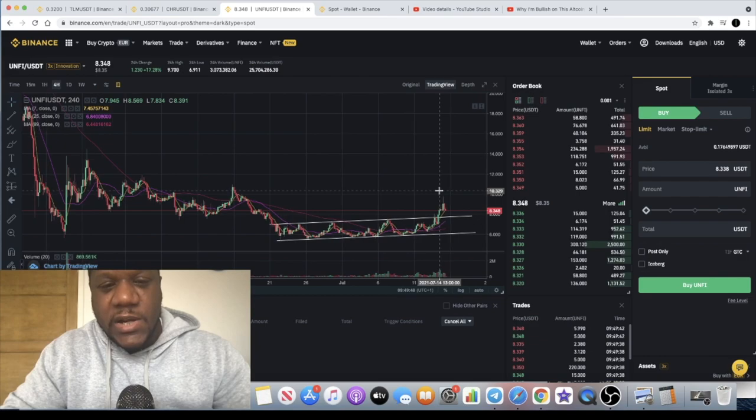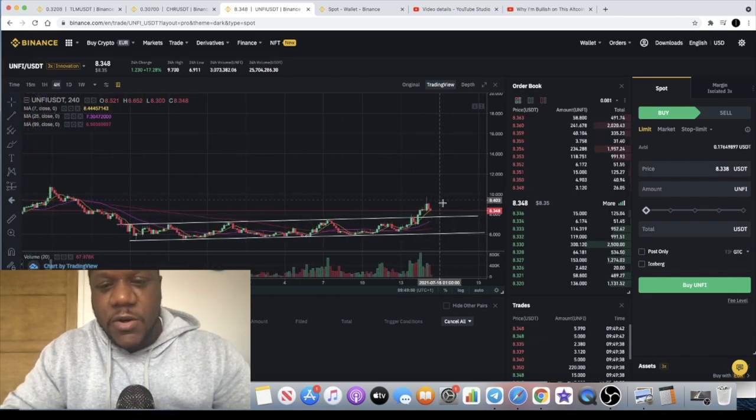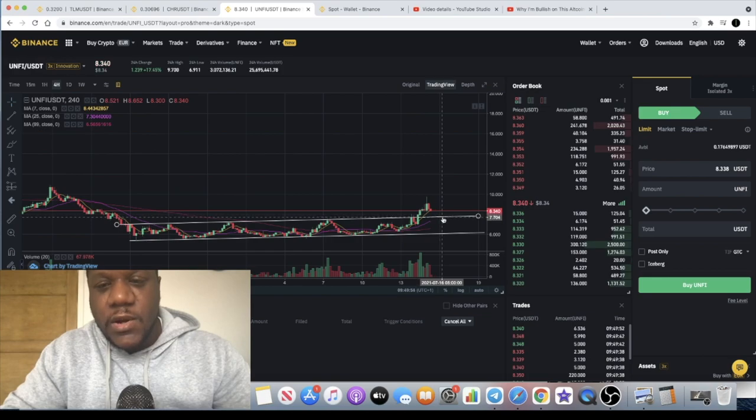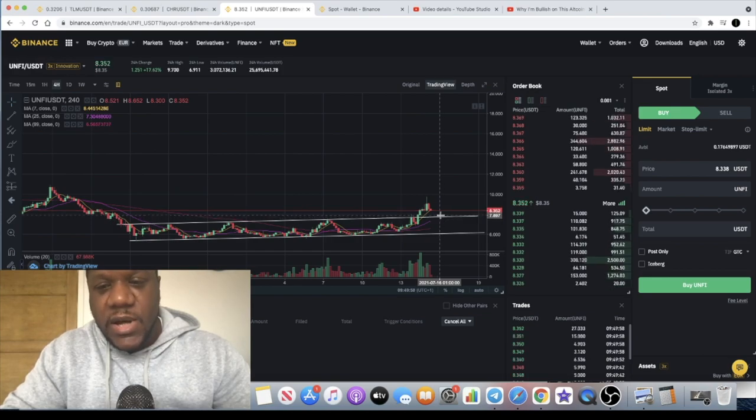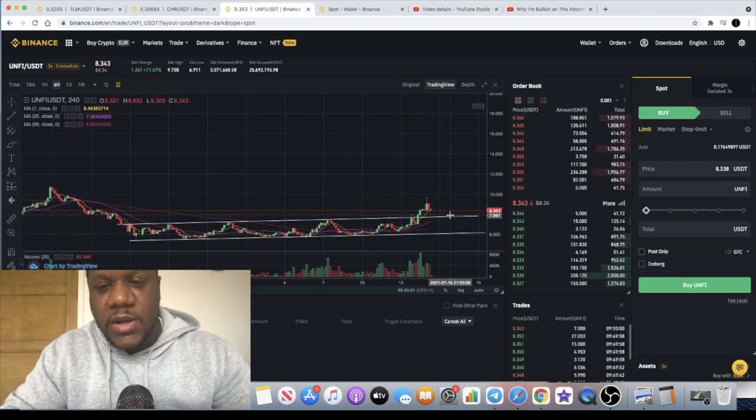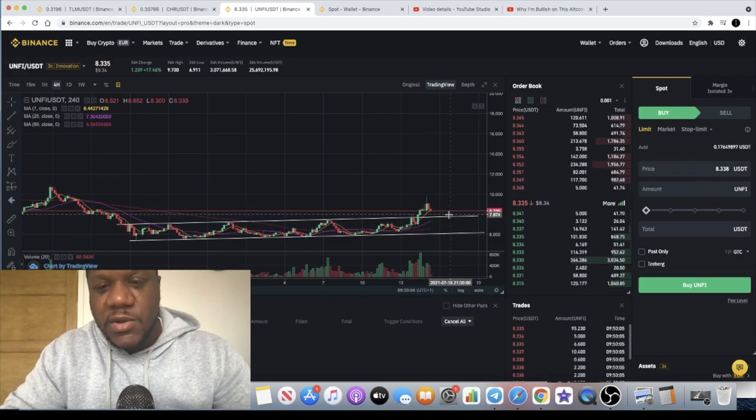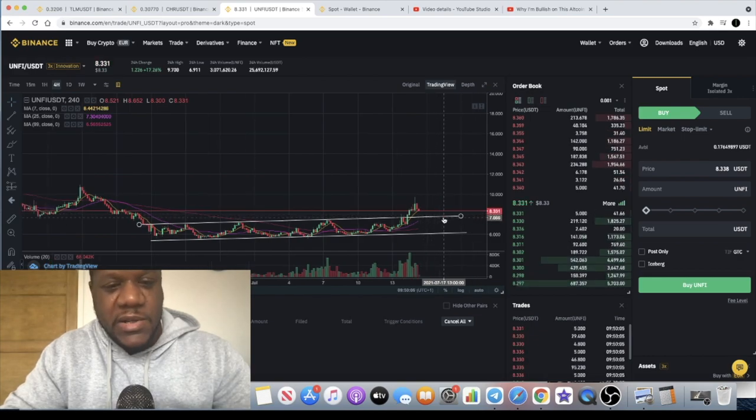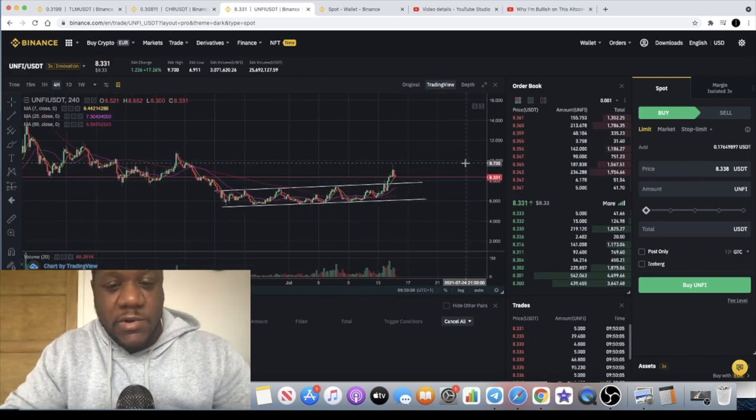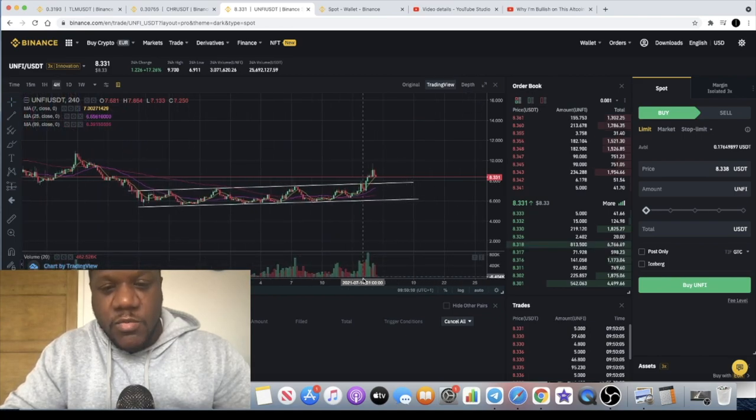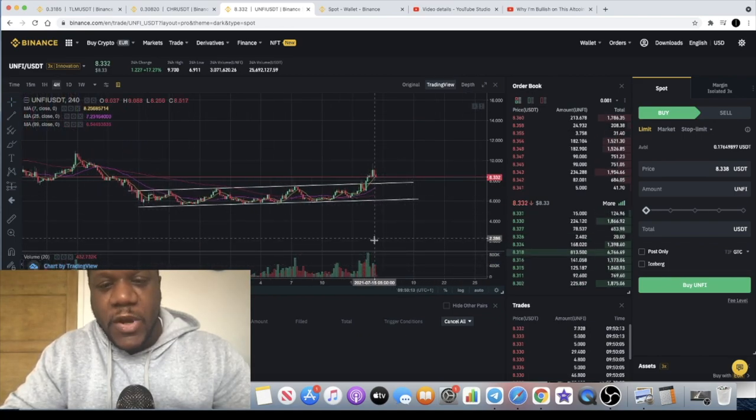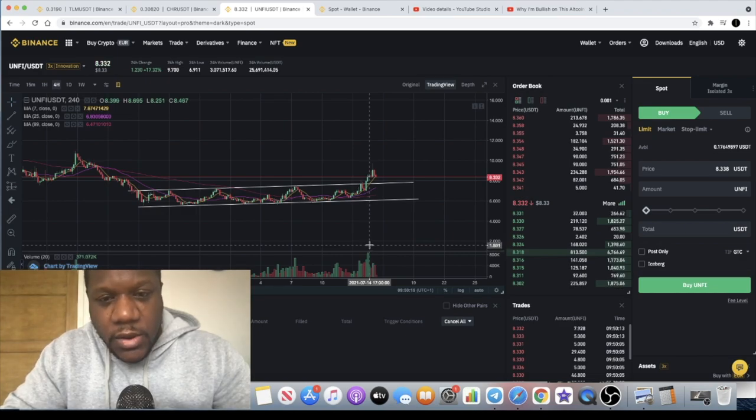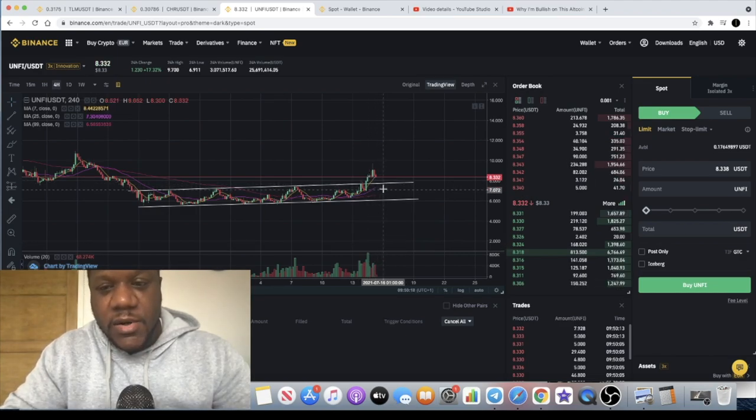I'm not saying that is guaranteed to happen, but it could be a possible buy entry on this token around anywhere between the seven dollar seventy and eight dollar mark potentially. It just depends on how long it takes to come back and test this line. Like I said, it's not guaranteed, and the volume is half decent. I would have liked to have seen more volume on a breakout, but if we can get the volume come back in on this on a bullish bounce, that could potentially drive this price up to begin to test the higher levels of resistance.